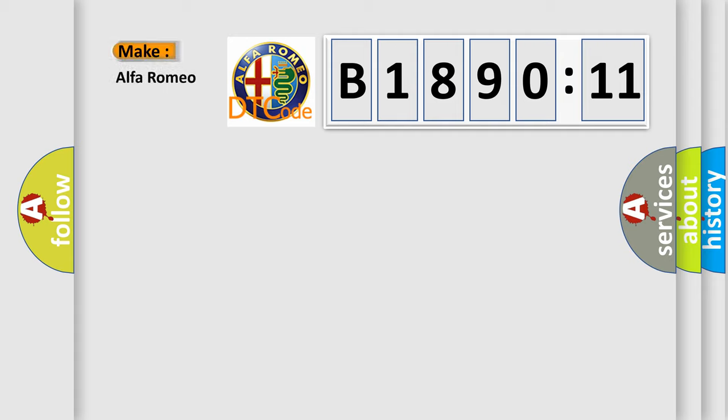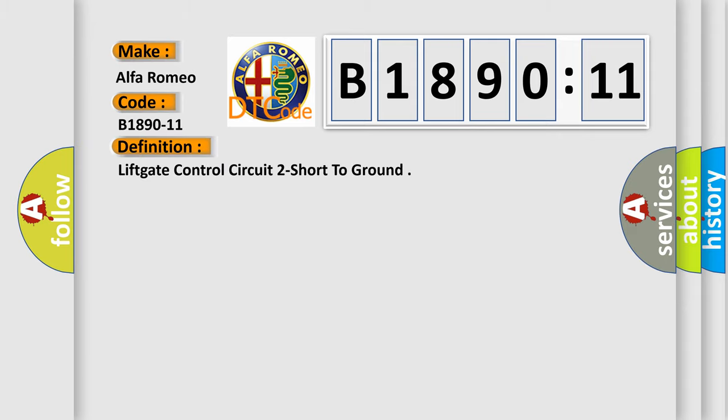So, what does the diagnostic trouble code B1890-11 interpret specifically for Alfa Romeo car manufacturers? The basic definition is: Lift gate control circuit 2 short to ground.